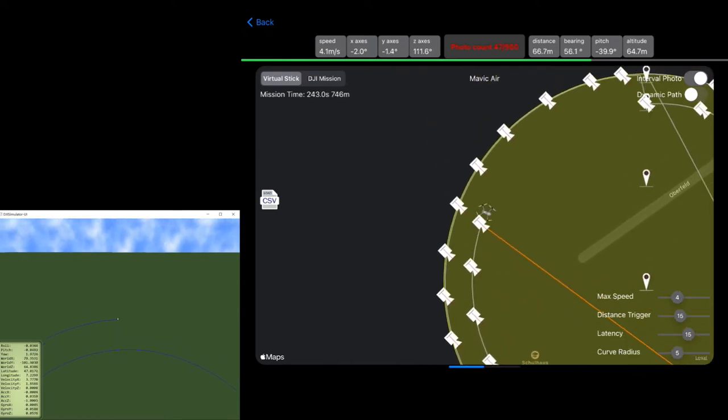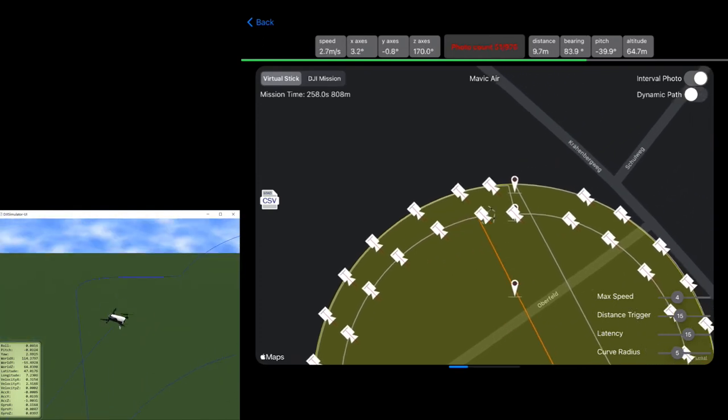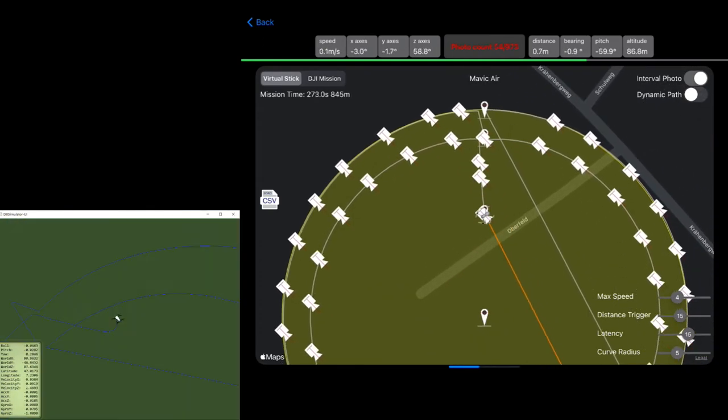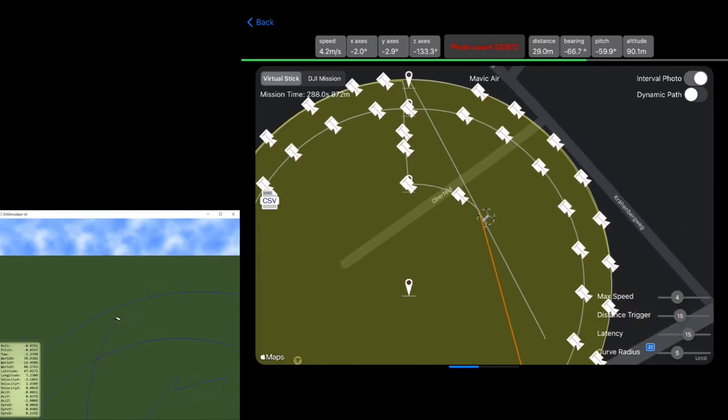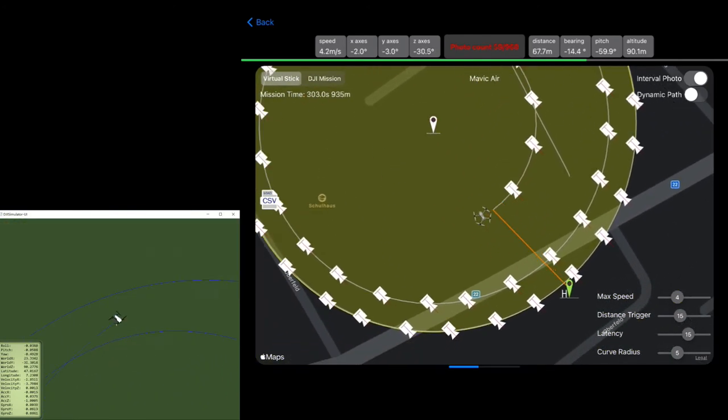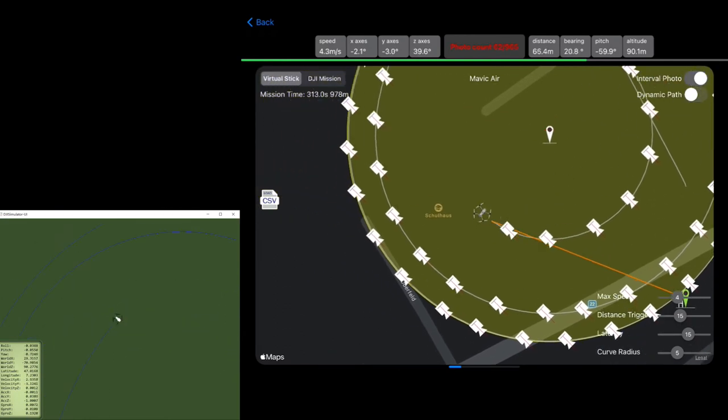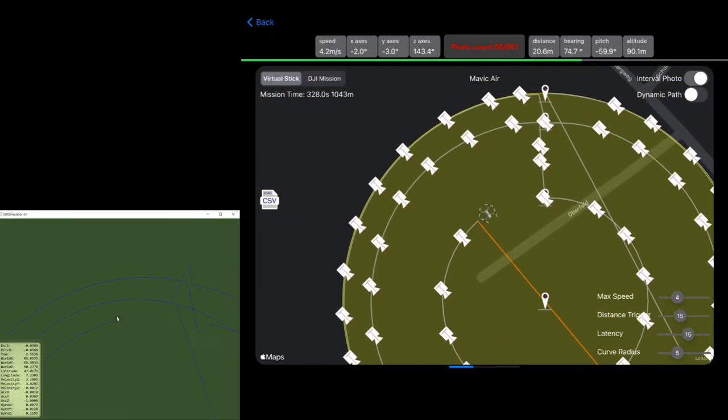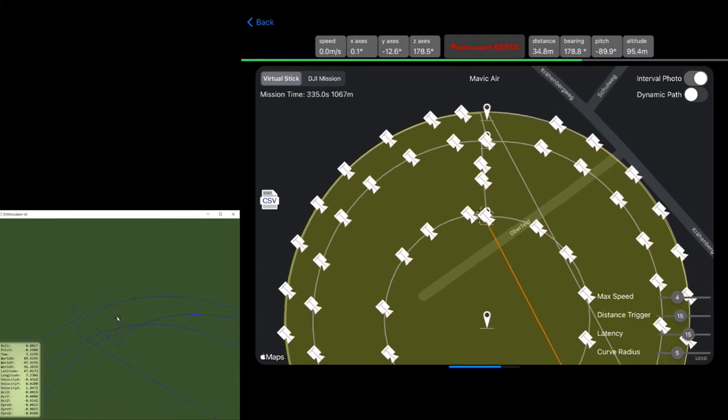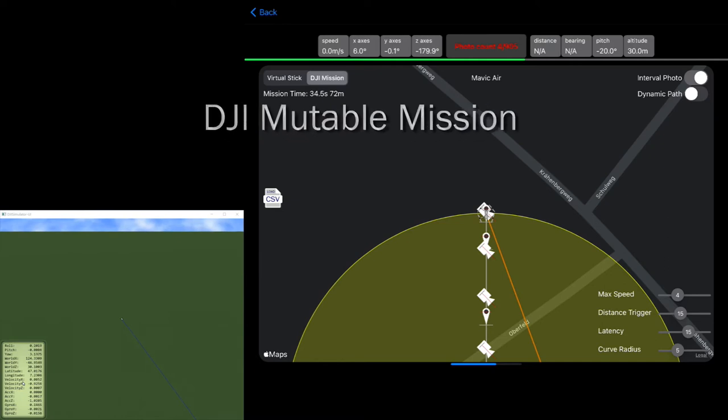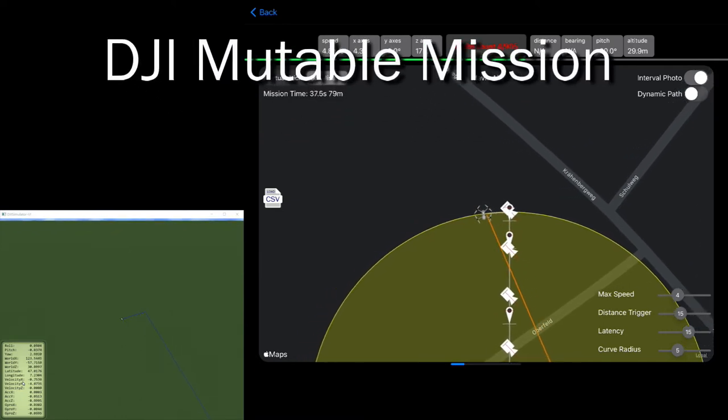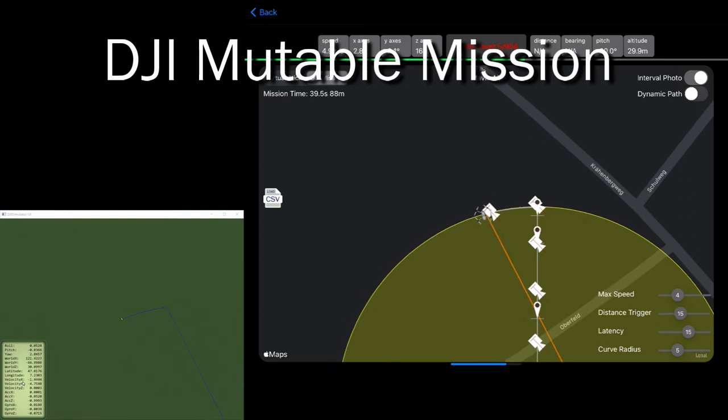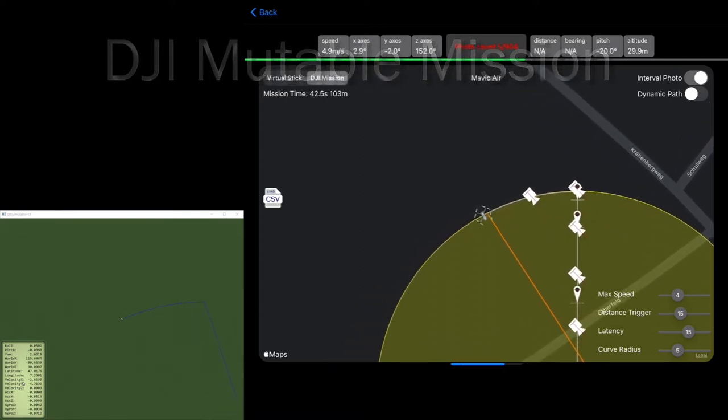I was a little bit surprised how precise we can do this stuff with virtual stick. And we will see later on 2D mapping the difference between inbuilt DJI missions and the virtual stick missions. What I also worked since last time it's the radiuses. I have dynamic radiuses.